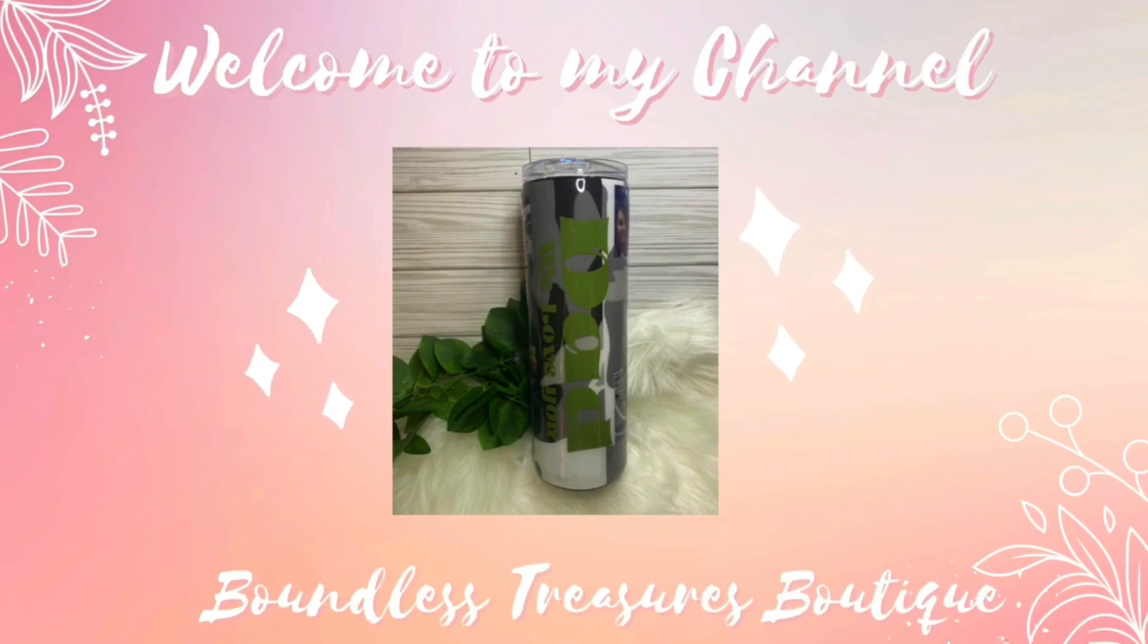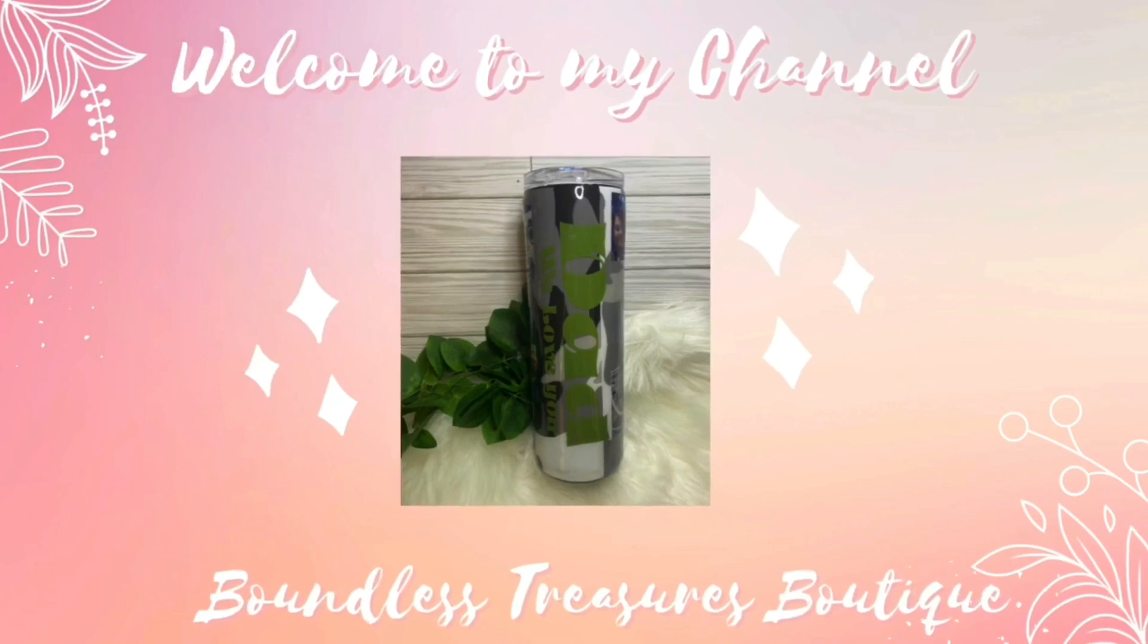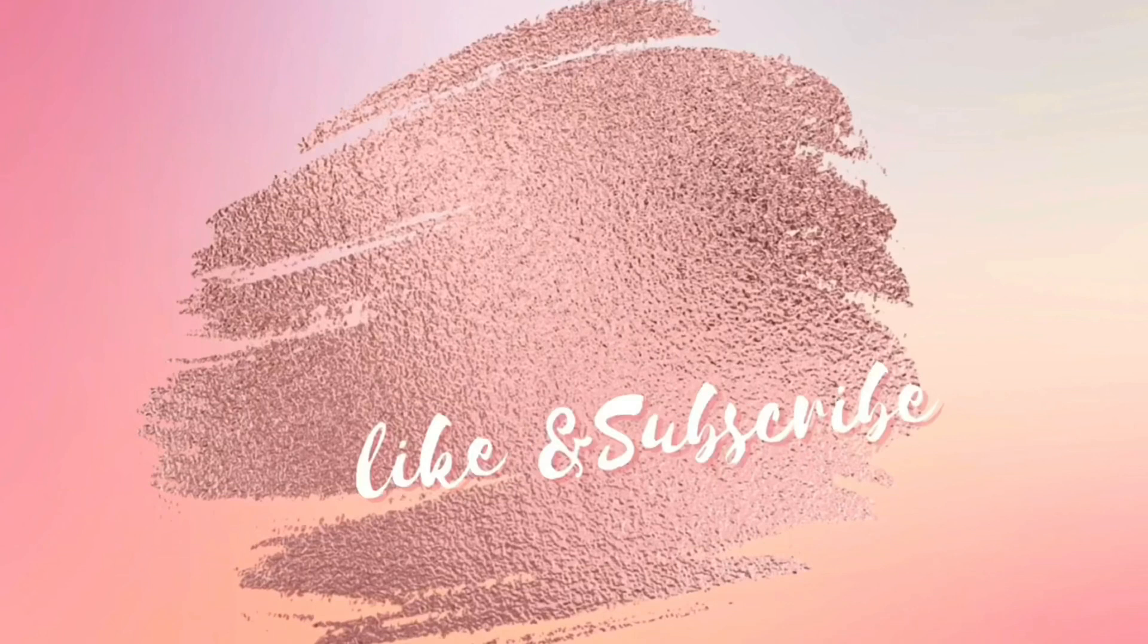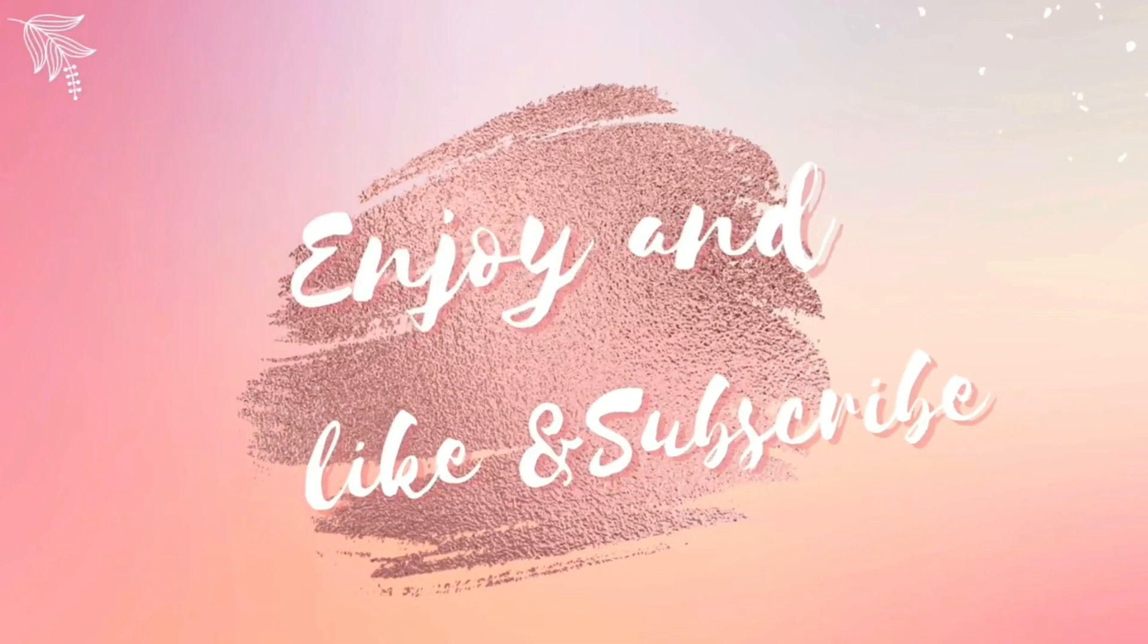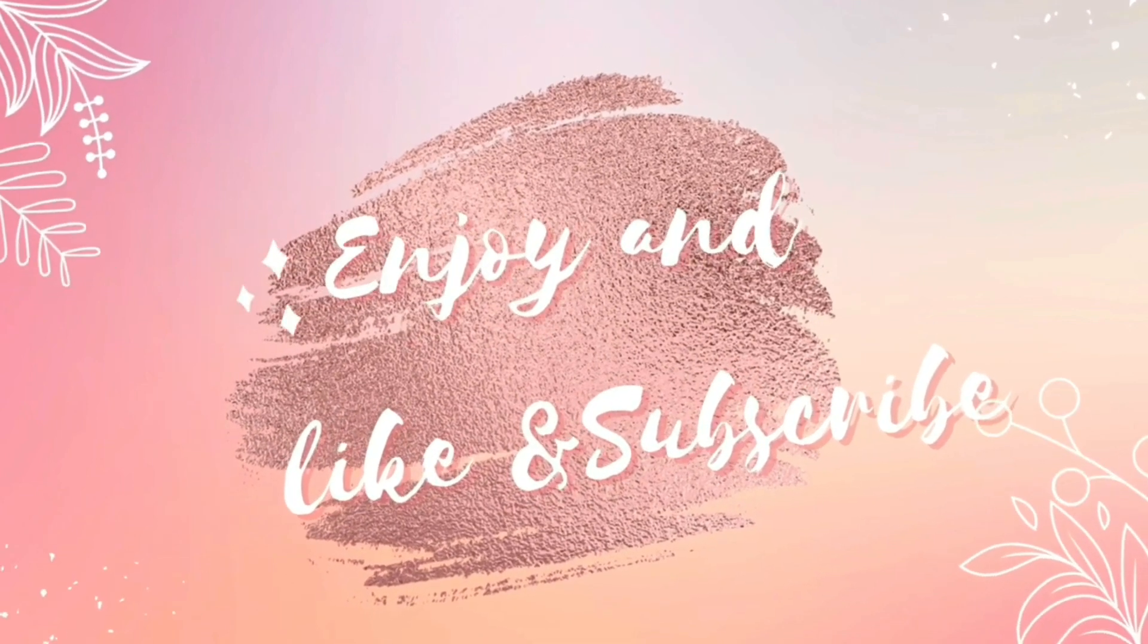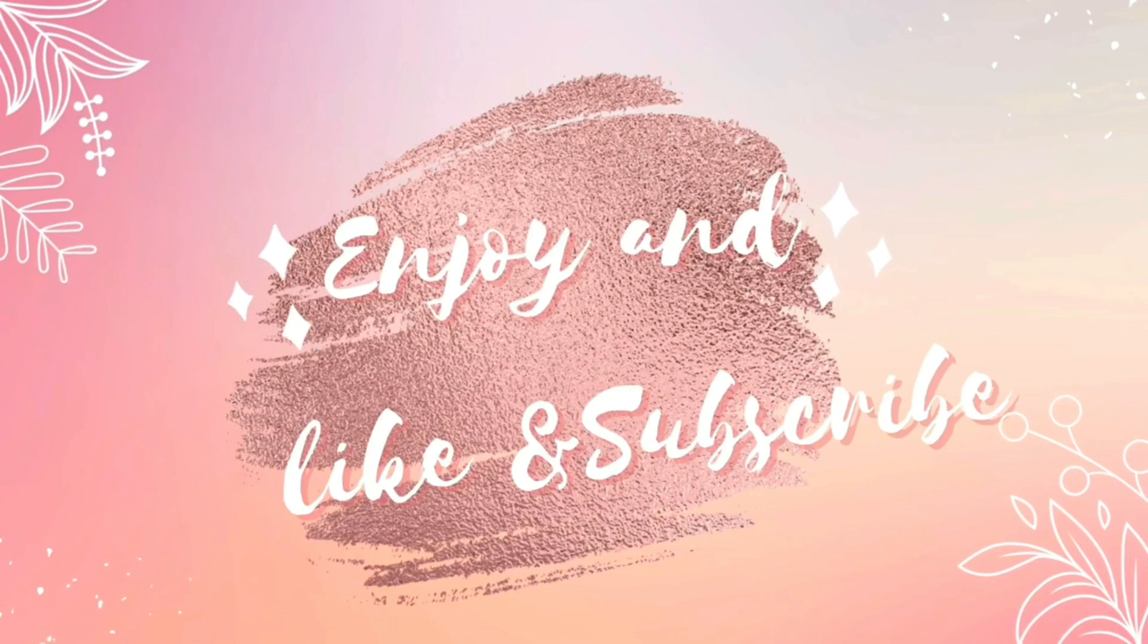Second, I am Brandi with Boundless Treasures Boutique, and today we are going to be doing this full wrap camo tumbler. I hope you all enjoy for real this time, and don't forget to like and subscribe.